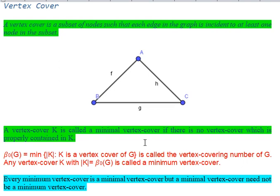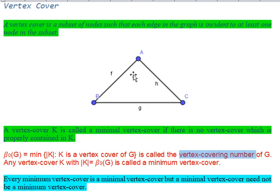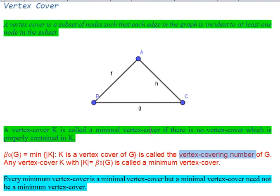From this we can derive the minimum vertex cover: out of all minimal vertex covers, the one with the smallest cardinality is called the minimum vertex cover, and its cardinality is called beta zero, also known as the vertex covering number. For this graph, the vertex covering number is two, since all three minimal vertex covers have cardinality two. Therefore, every minimum vertex cover is a minimal vertex cover, but the converse is not true. Next, we will establish the relation between independent set and vertex cover.